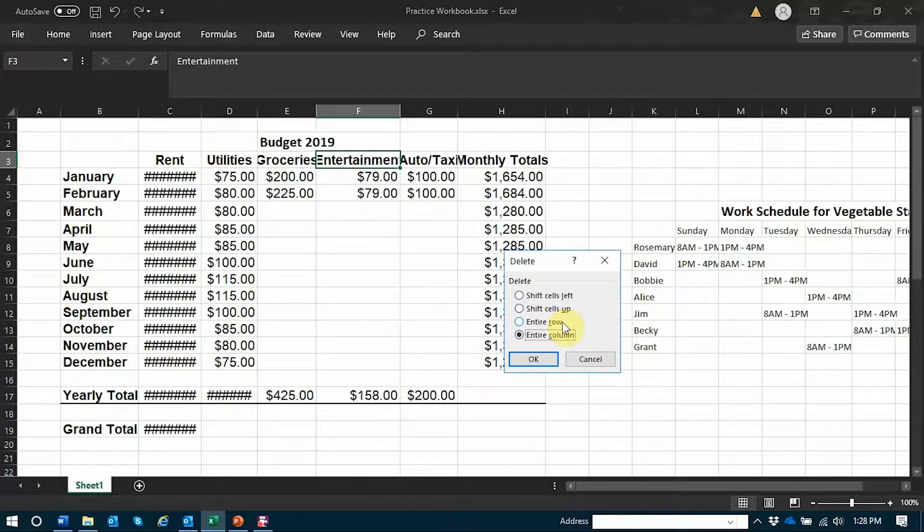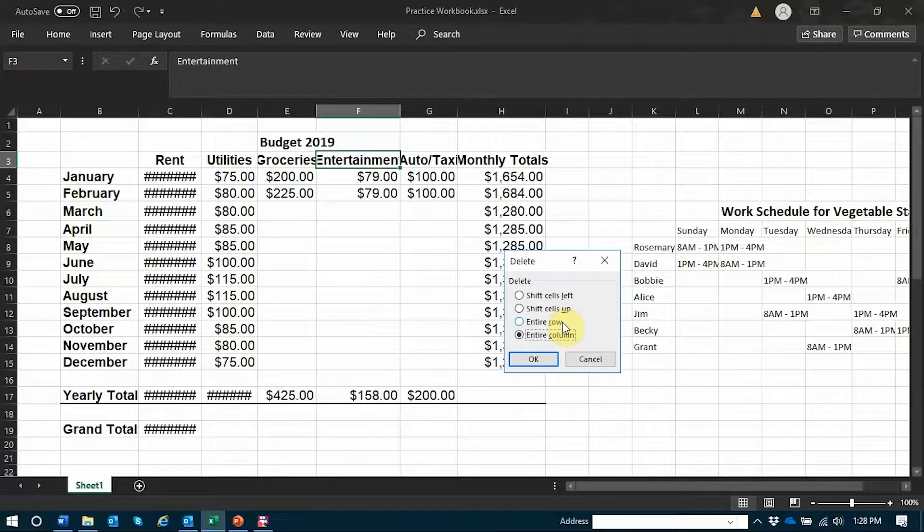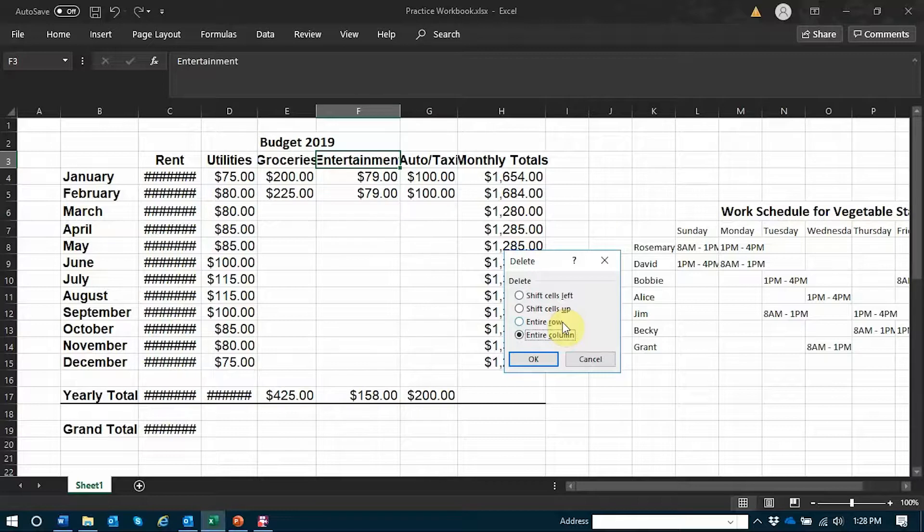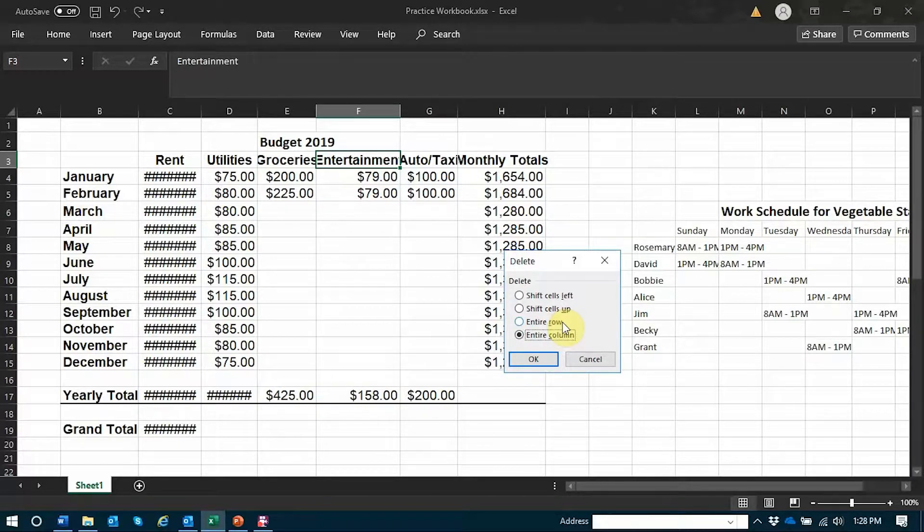This gives you four different options. The first two allow you to delete an individual cell, and what that will do is shift the cells to the left or up depending on your selection. You also have the option to delete an entire row or an entire column.